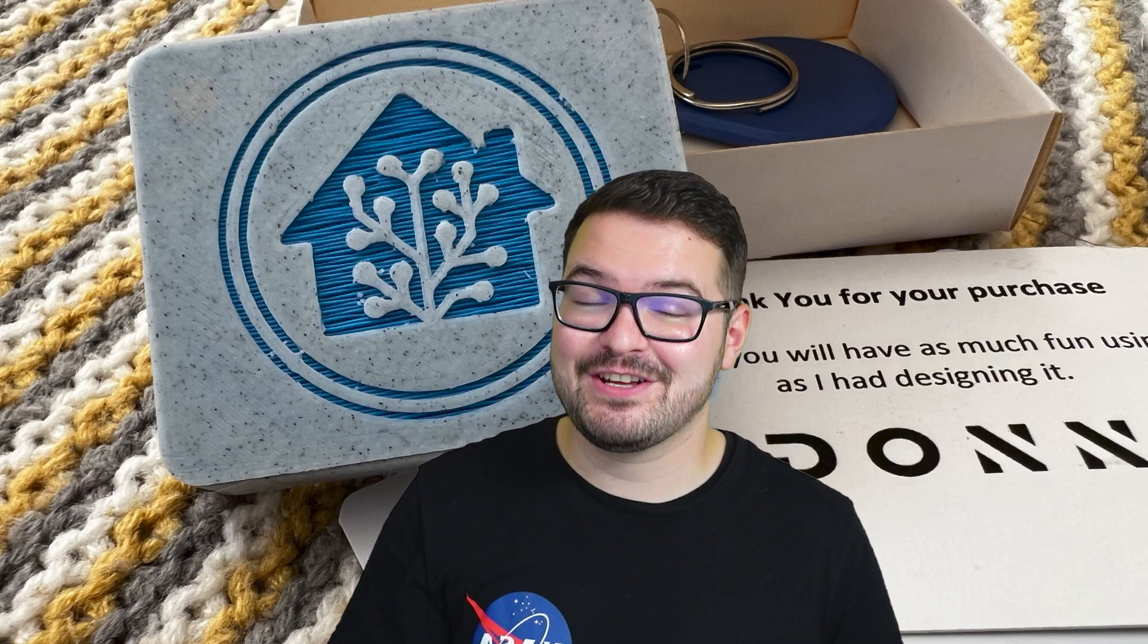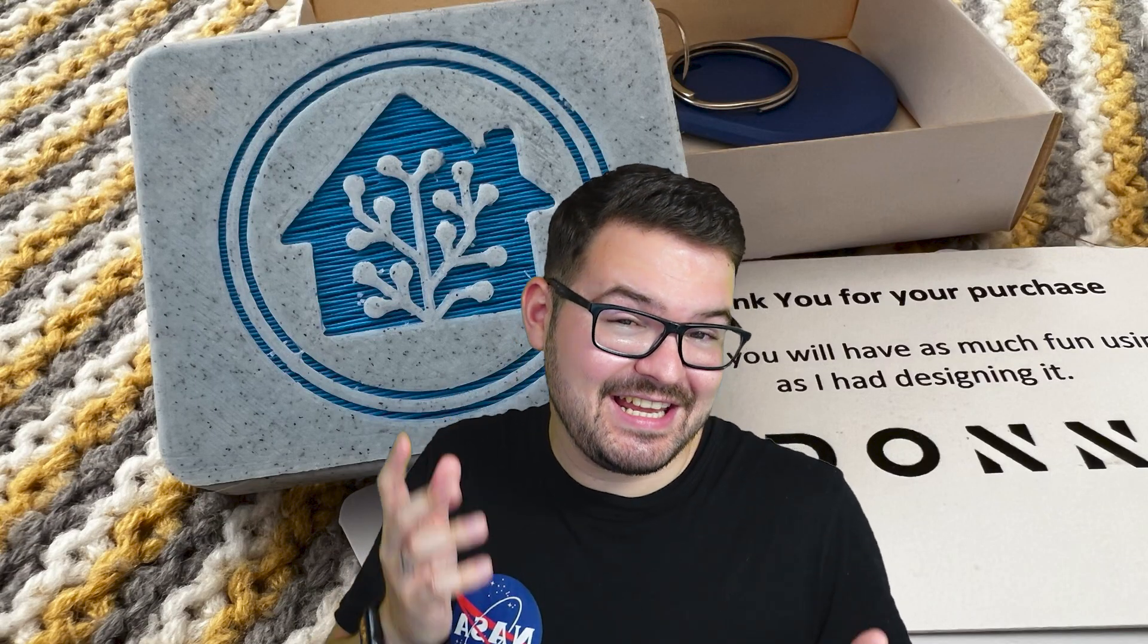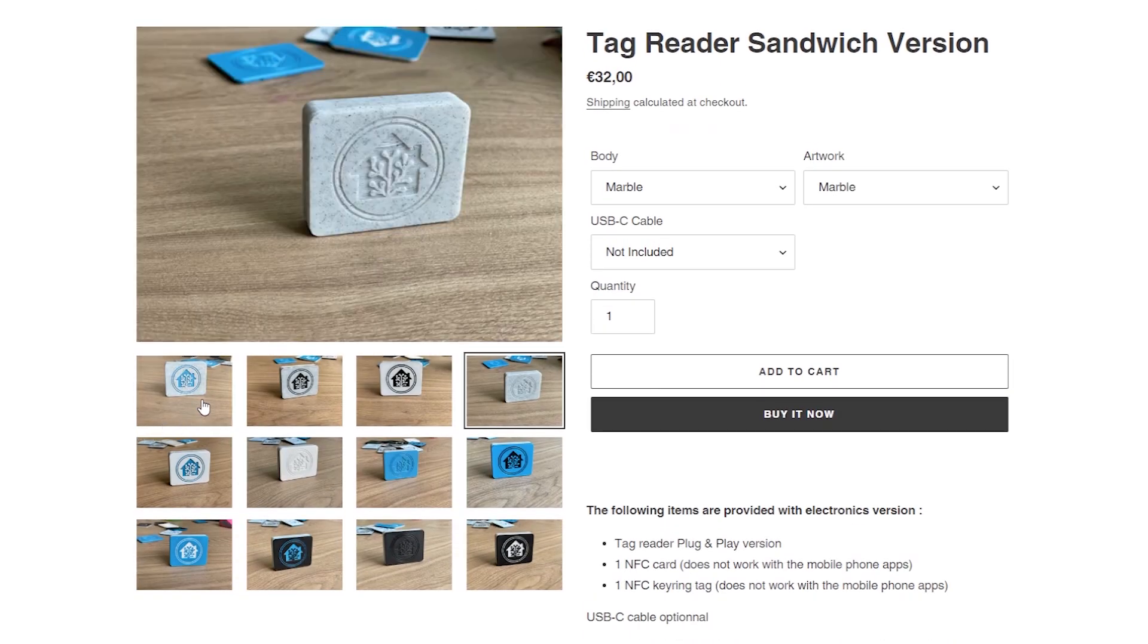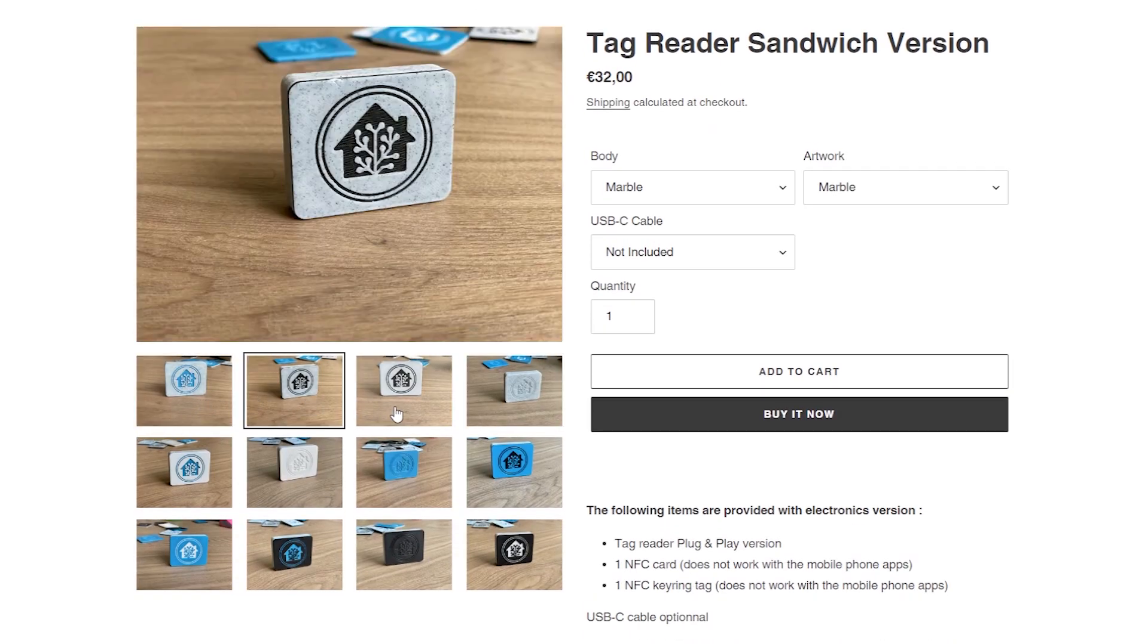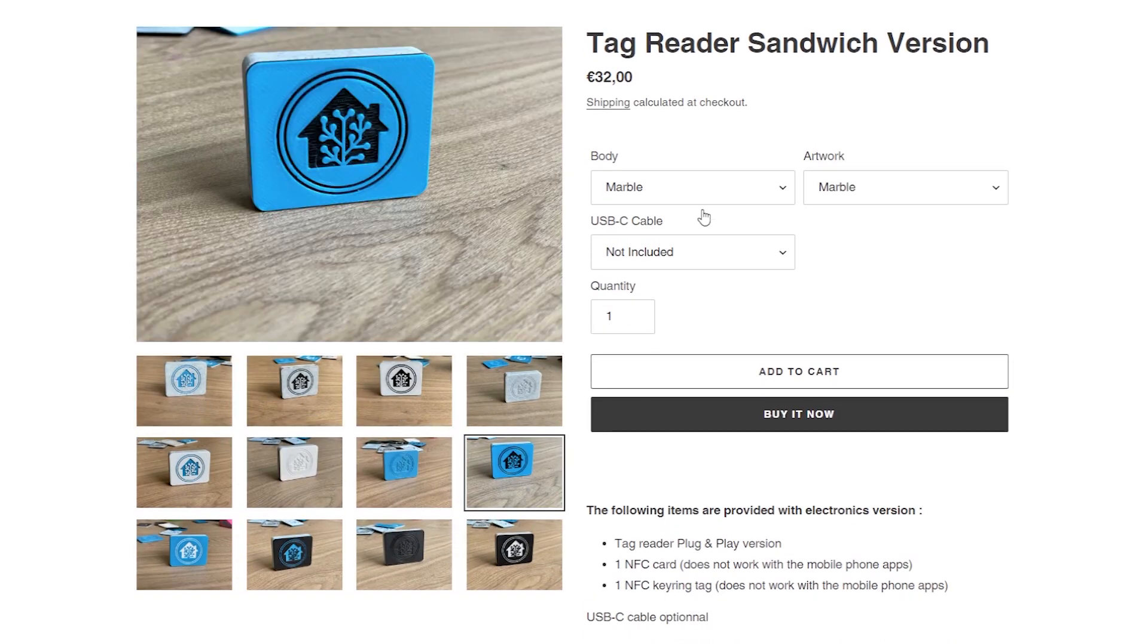A massive thank you to Adono for sending me this unit of the tag reader. I have been pestering you for a long time to get one of these. And if you are interested in getting your hands on one of these, you can pick them up directly from Adono's online store and they come in a wide range of different colors and finishes.